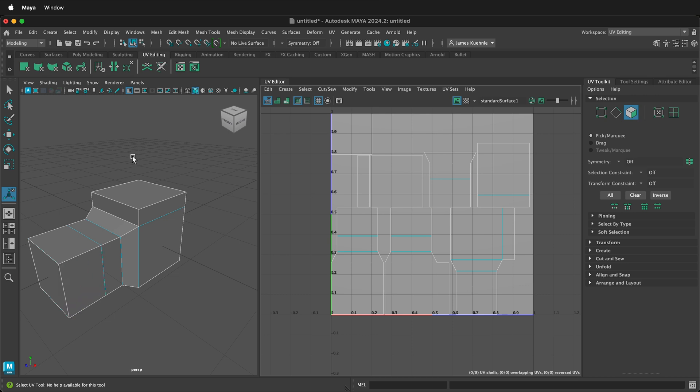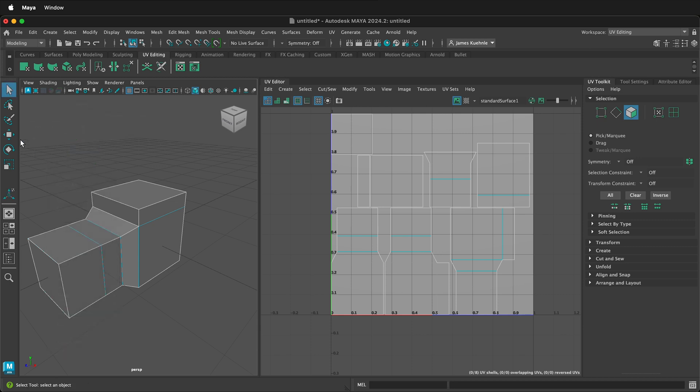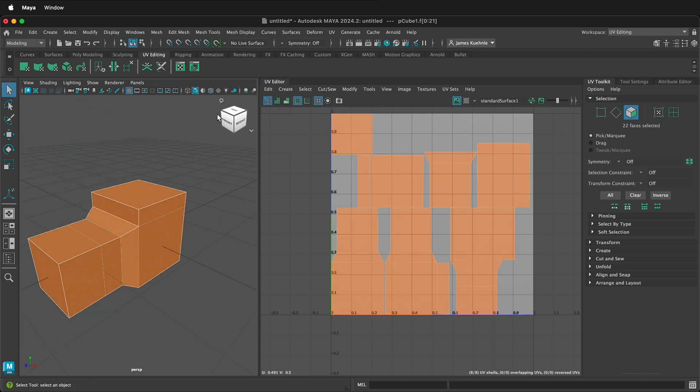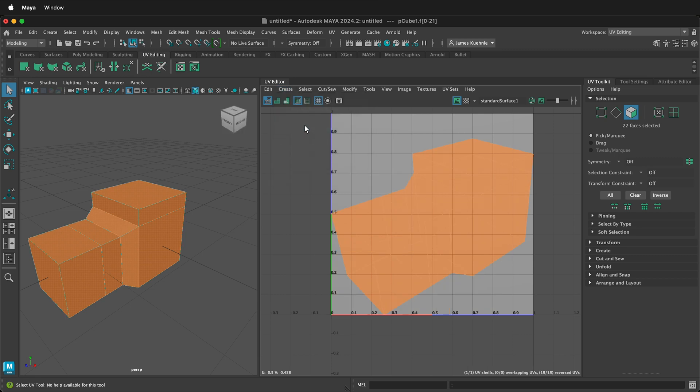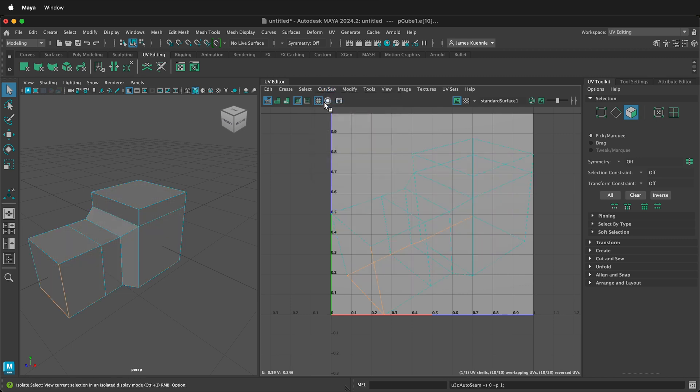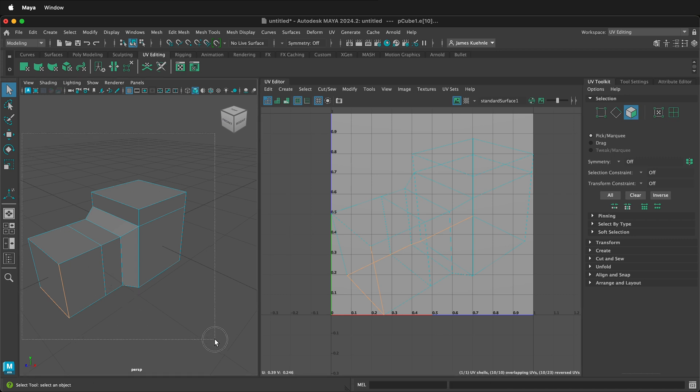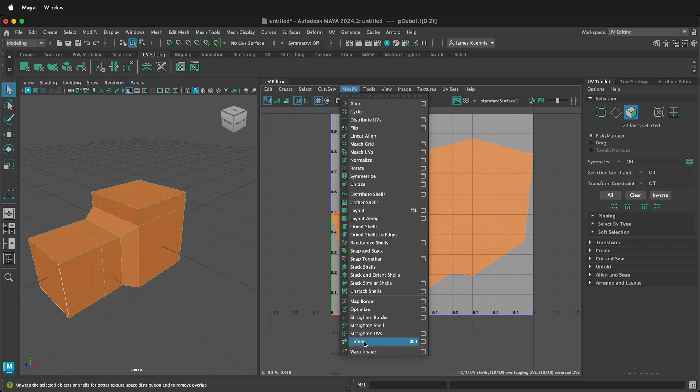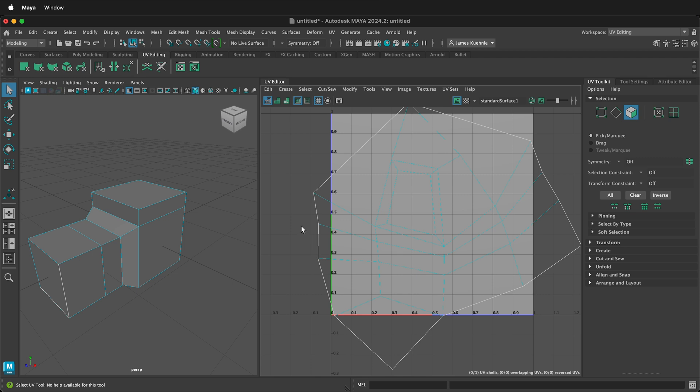Another option is to use auto seams. Once again, I'm in face mode. I'll select everything over on the left. Then I can create a camera-based projection. Once you create a camera-based projection in Maya, then you can select cut and sew, auto seams. There are some different settings, but this will give you the minimum amount to be able to unwrap the shape. Then select everything, modify, unfold. This will have some distortion, but it is all unfolded in flat. This is particularly helpful if you're doing texture painting or 3D painting.